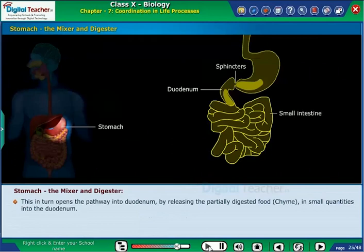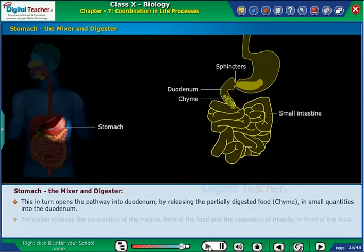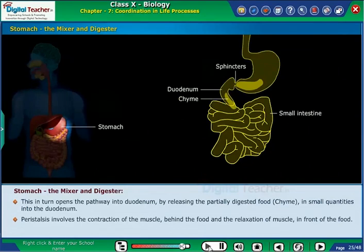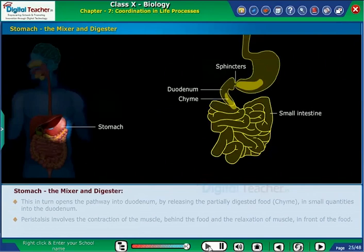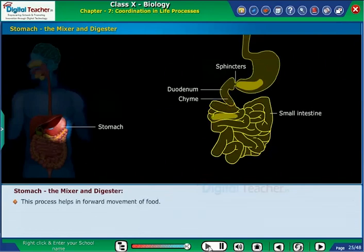This in turn opens the pathway into the duodenum by releasing the partially digested food, chyme, in small quantities into the duodenum. Peristalsis involves the contraction of the muscle behind the food and the relaxation of the muscle in front of the food. This process helps in the forward movement of food.